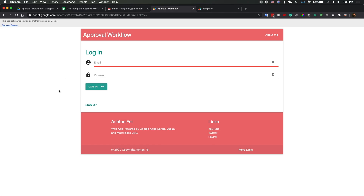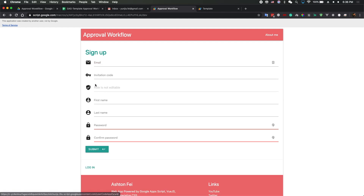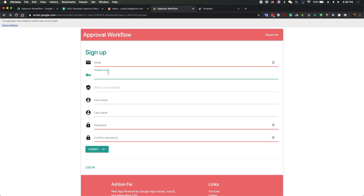Right now, you can log in here, and you can also sign up. For sign-up, you need to have an invitation code. Every user also has a role in this tool. We're going to have an admin role and a standard role. For the admin role, you can send invitations to other people.